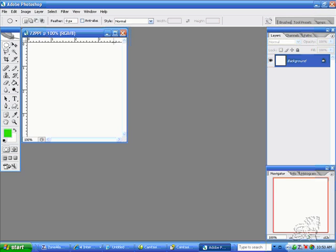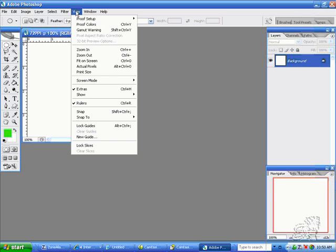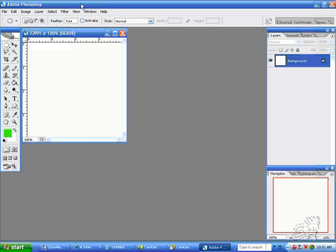If your rulers are not on as mine are, go to View and make sure the check mark is activated by Ruler.